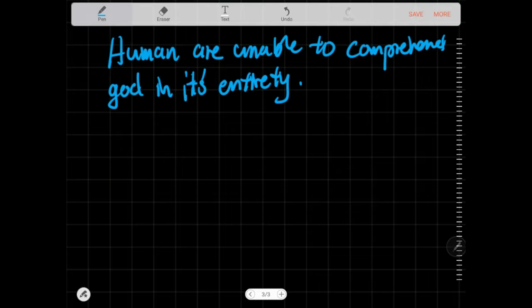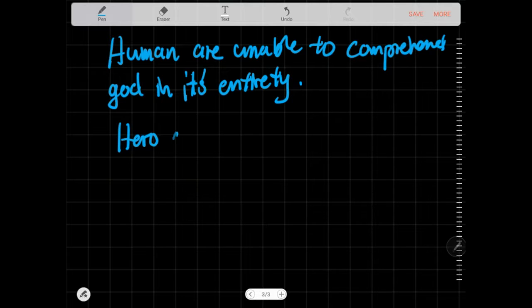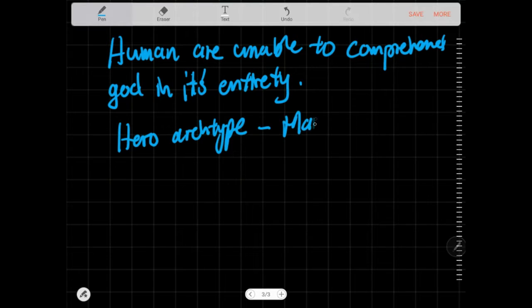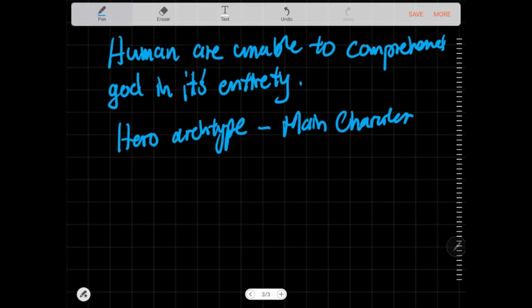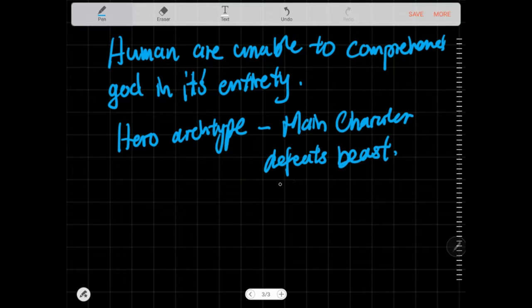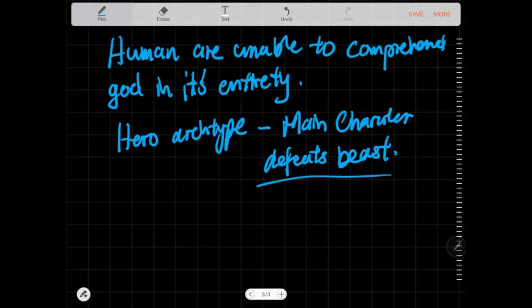The hero archetype is a person who faces his shadow and defeats it. Stories of the man defeating the dragon or defeating a beast—the beast is the representation of the raw, untamed animal instinct that resides in every human. The very base desires to fight, to rape, basically beastly desires. You need to defeat these desires in order to become a proper man, to become a hero.